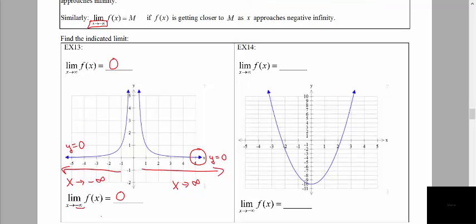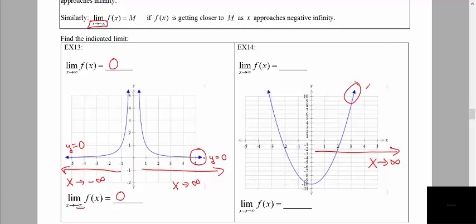Compare that with example 14. As x approaches positive infinity, going to the very far right of our graph, the graph is not leveling off. In fact, y appears to be increasing toward positive infinity. In this case, we would say that the limit does not exist. If we're not approaching a particular y value, then we say the limit does not exist.